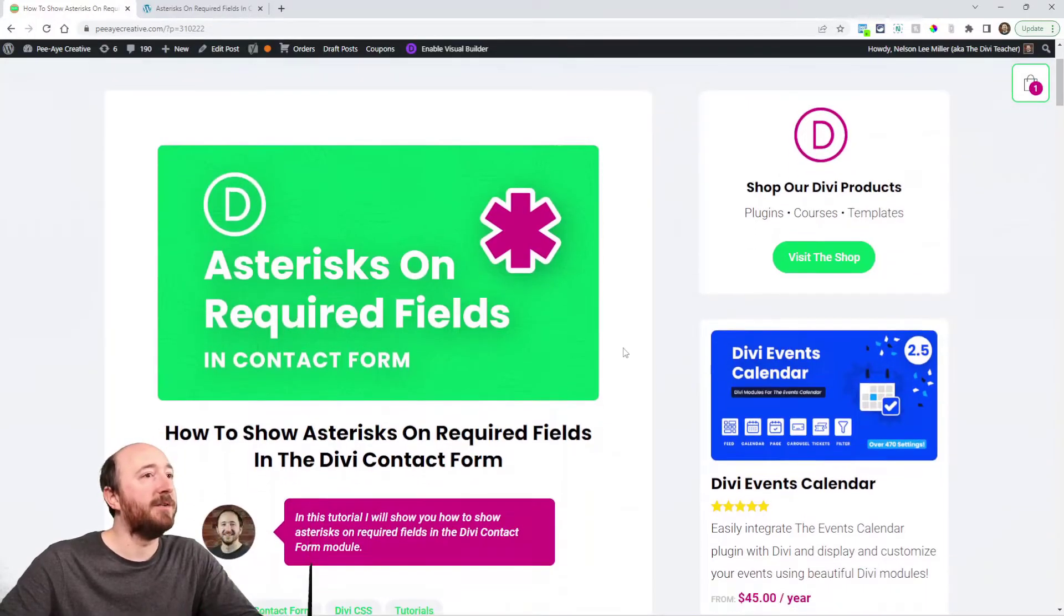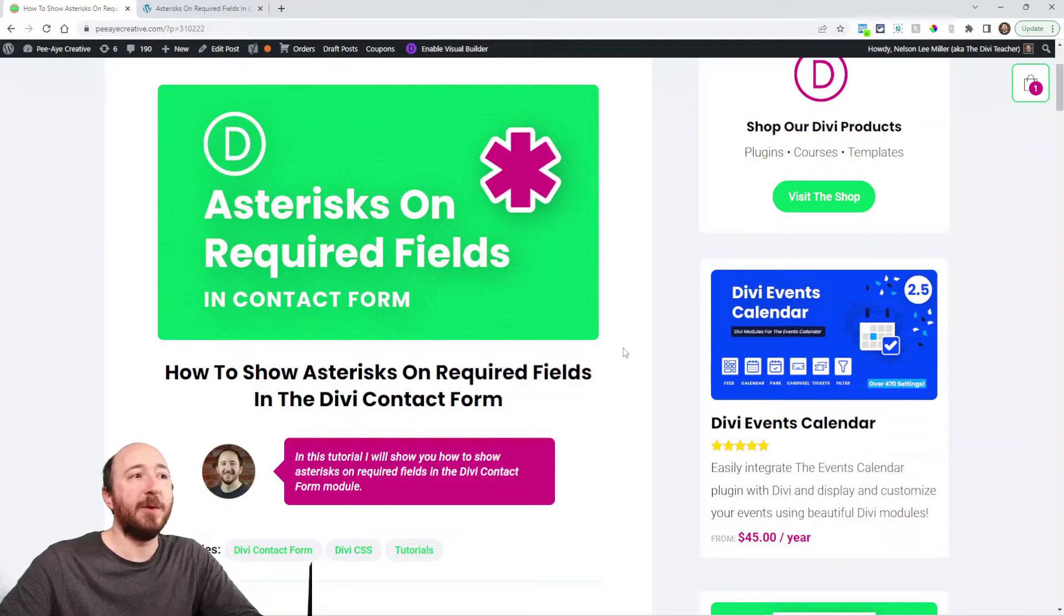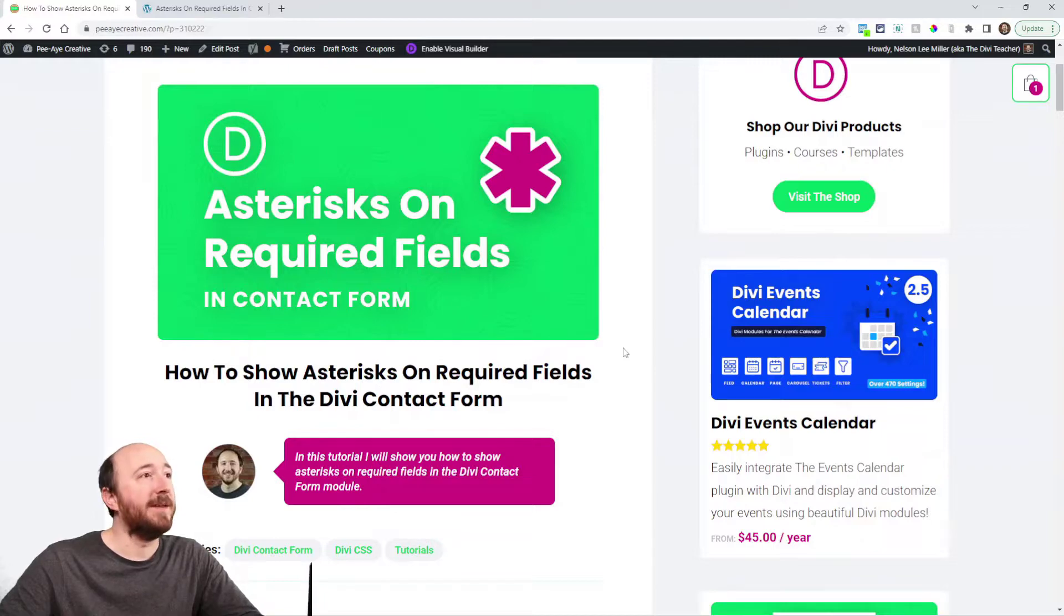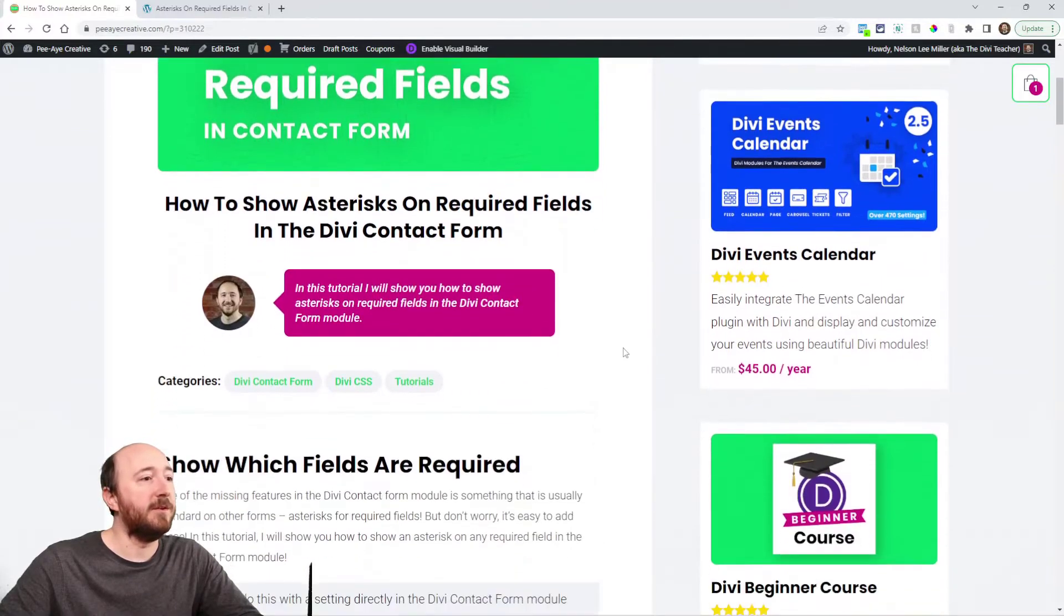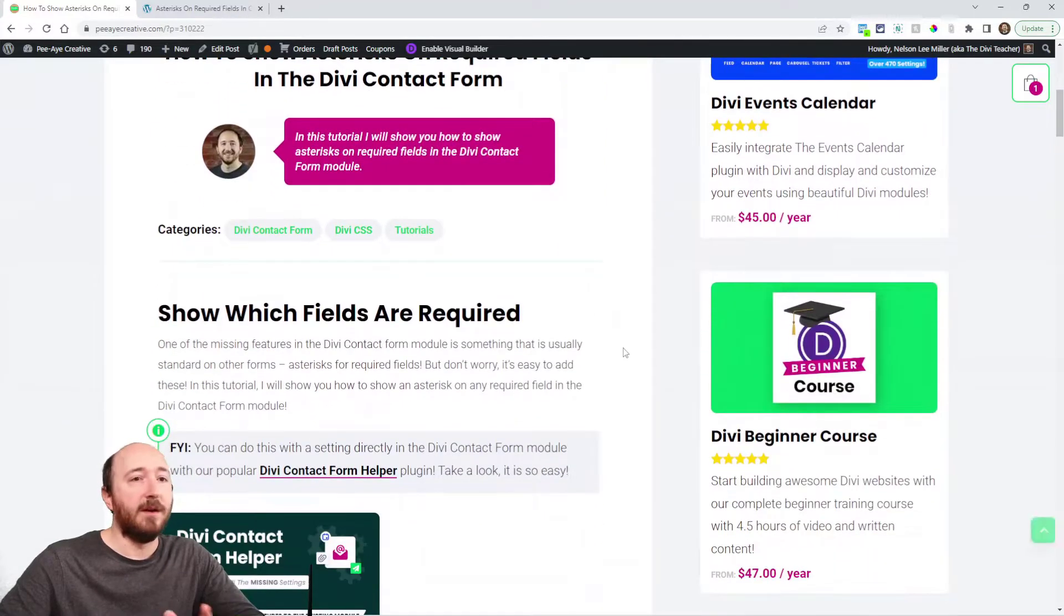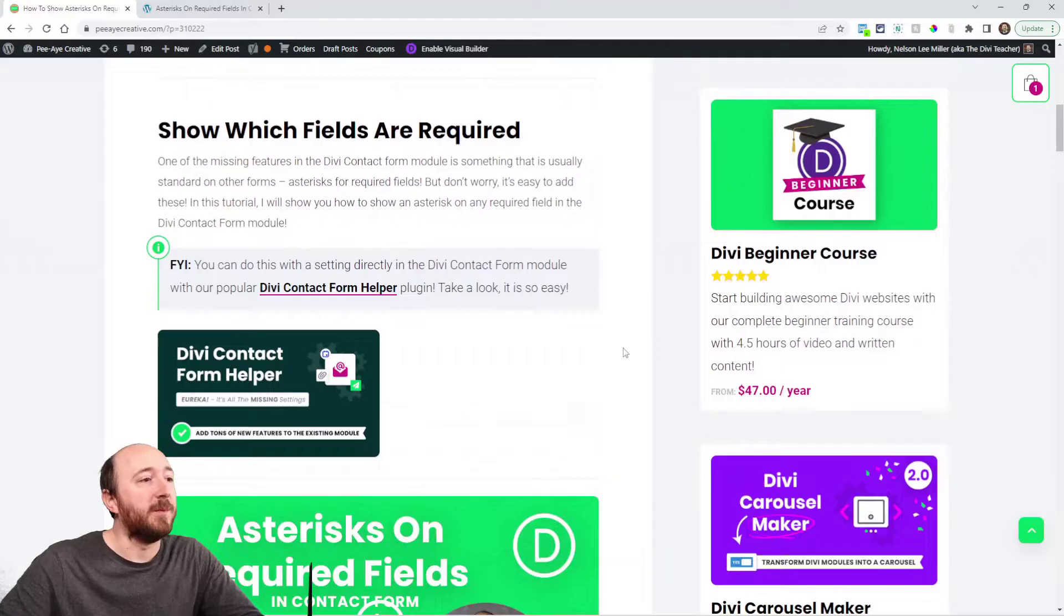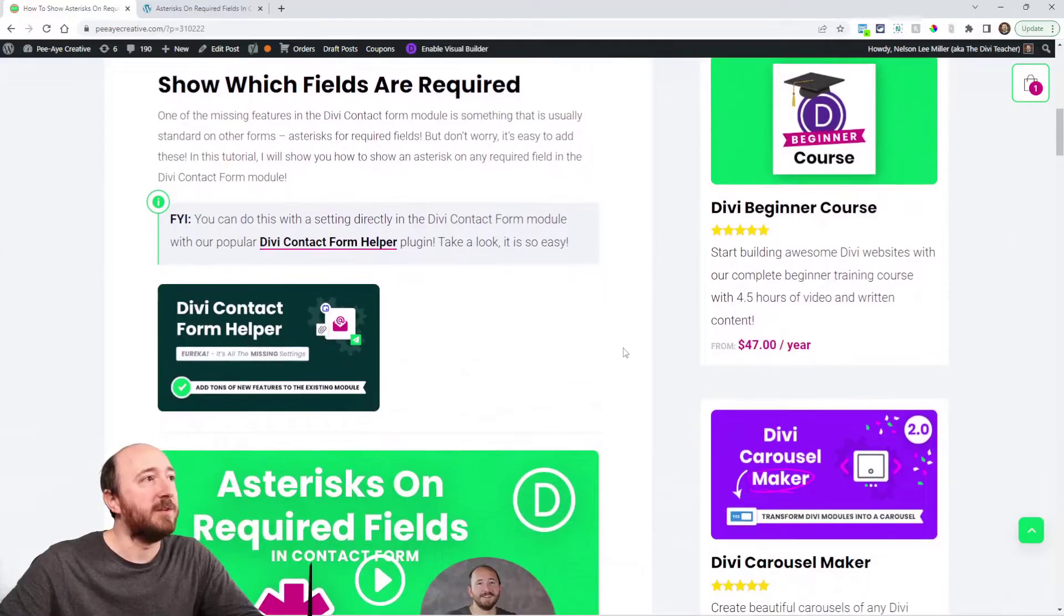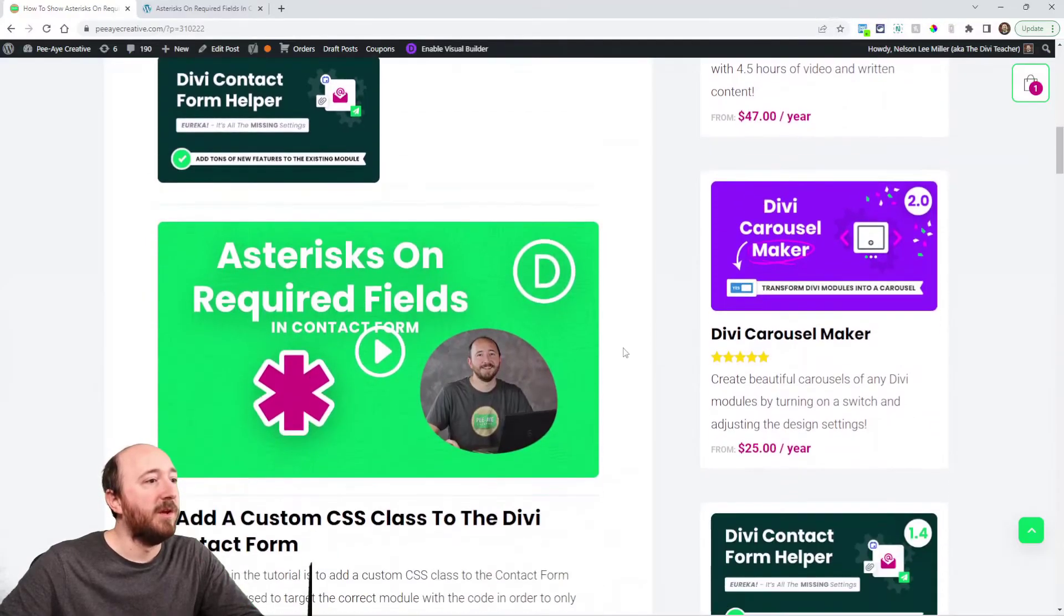So as usual you can hop on over here to the written blog post. The link will be in the description and you'll need the code snippets that are on this blog post.